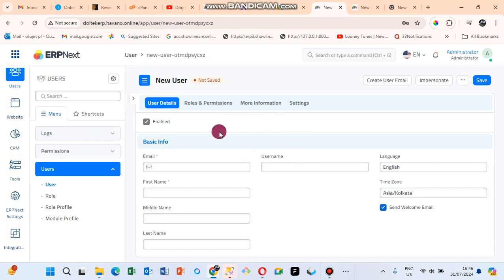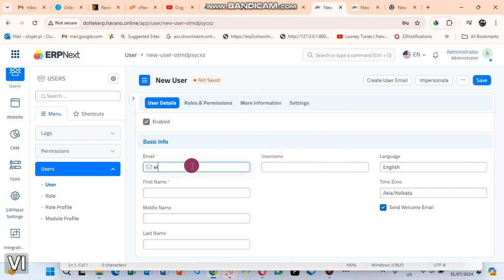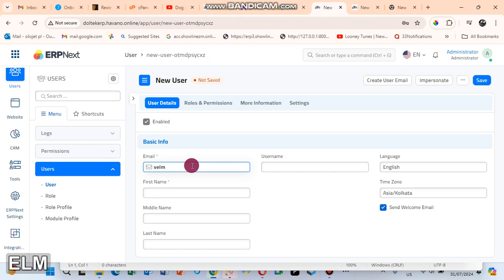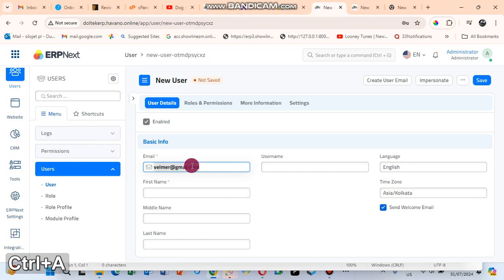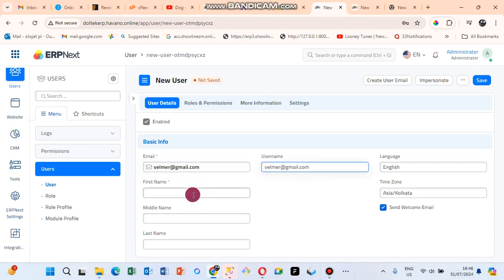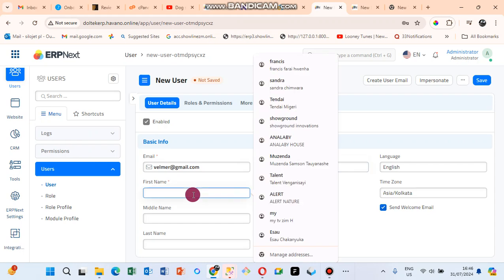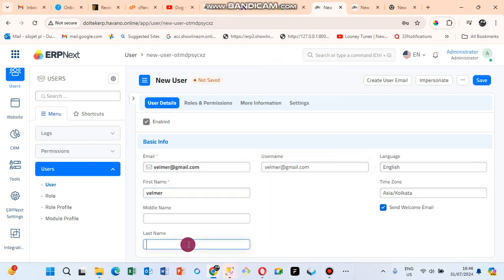After that, go to Email and enter the user. Let's say that is the name of the user. Put the email, copy the username, just put the email. Then here you put the first name.